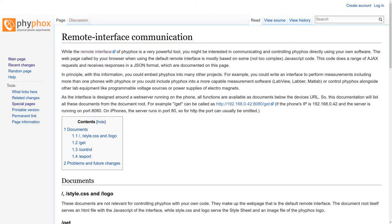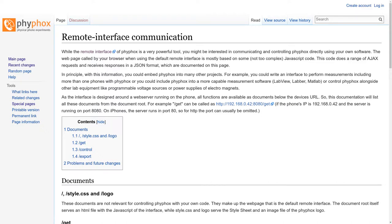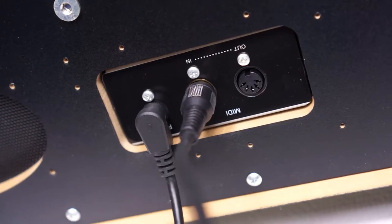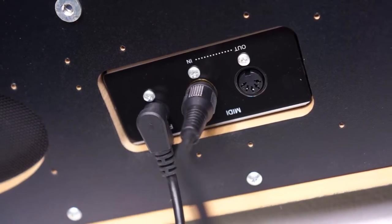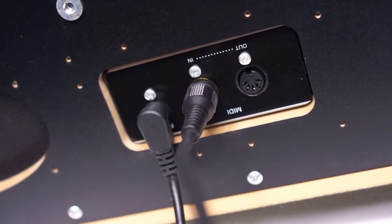So, we are able to read out the data from the accelerometer in Python. Now we only need to generate some commands for our musical instruments. Luckily, there's a standard for this, called MIDI.